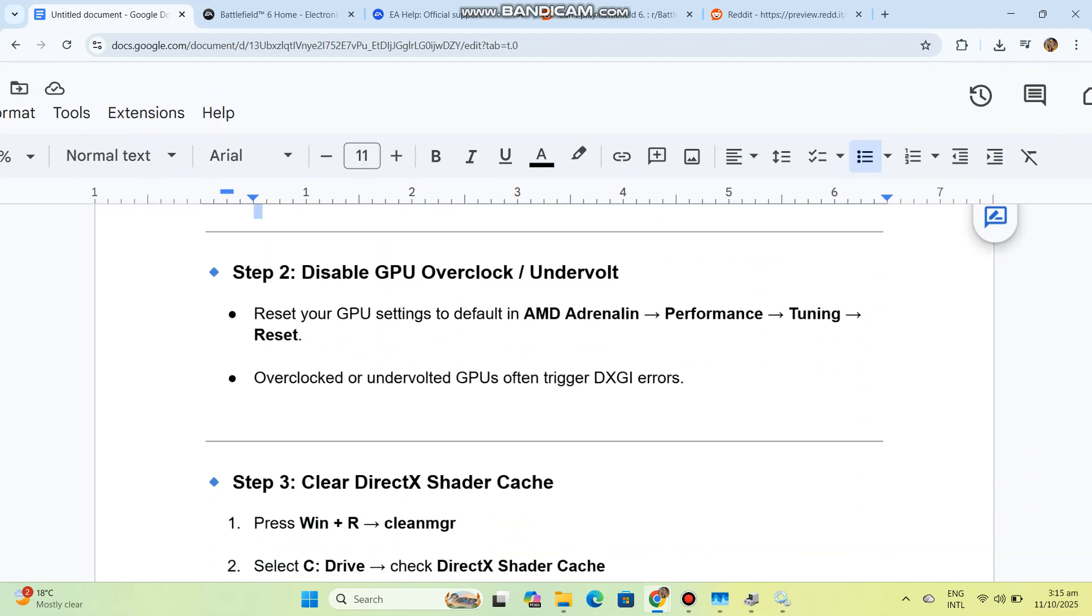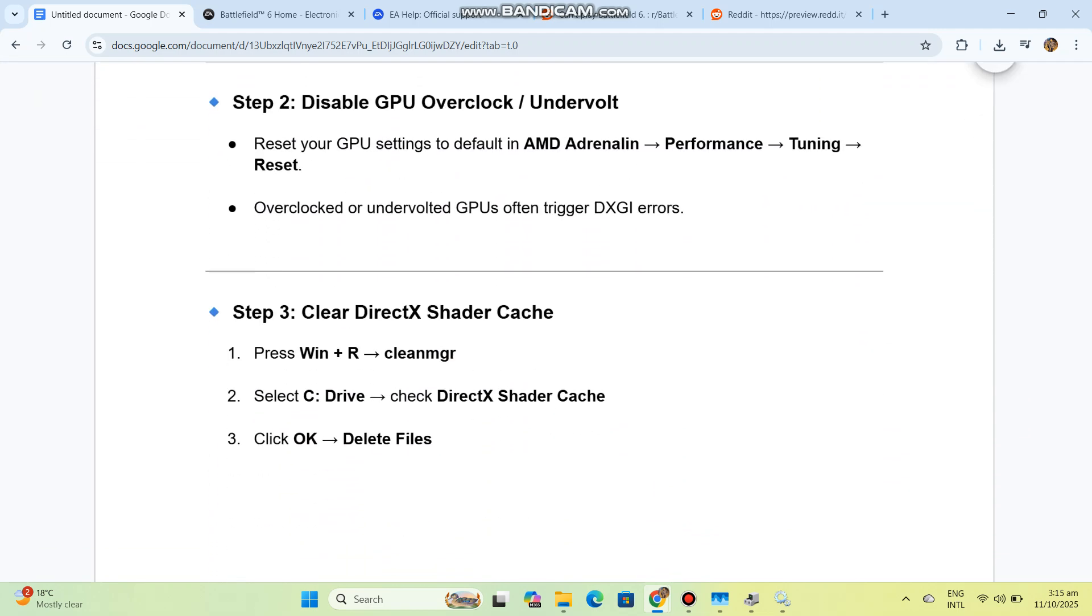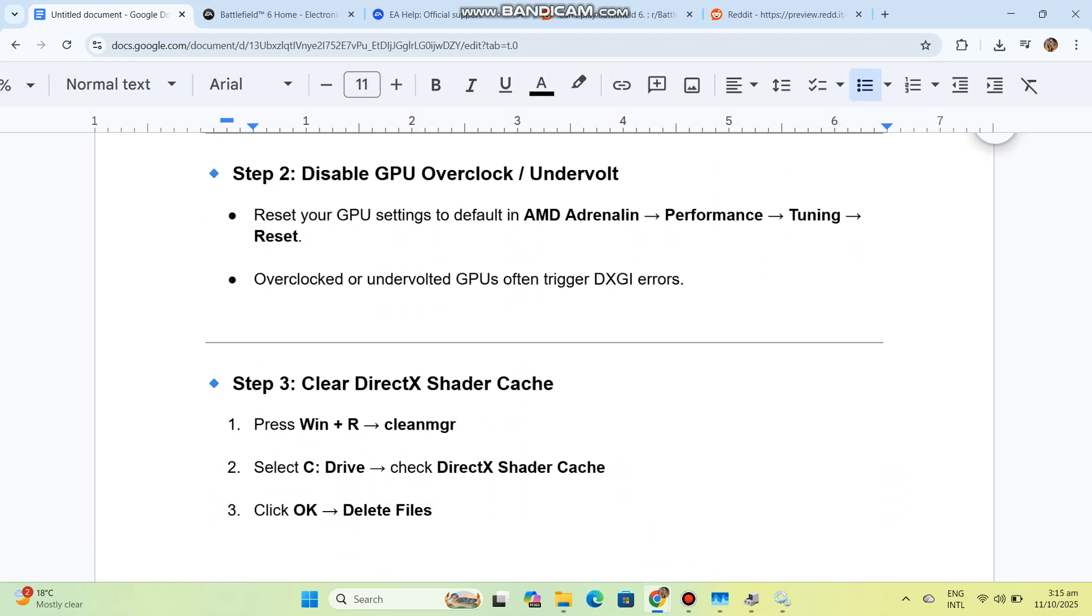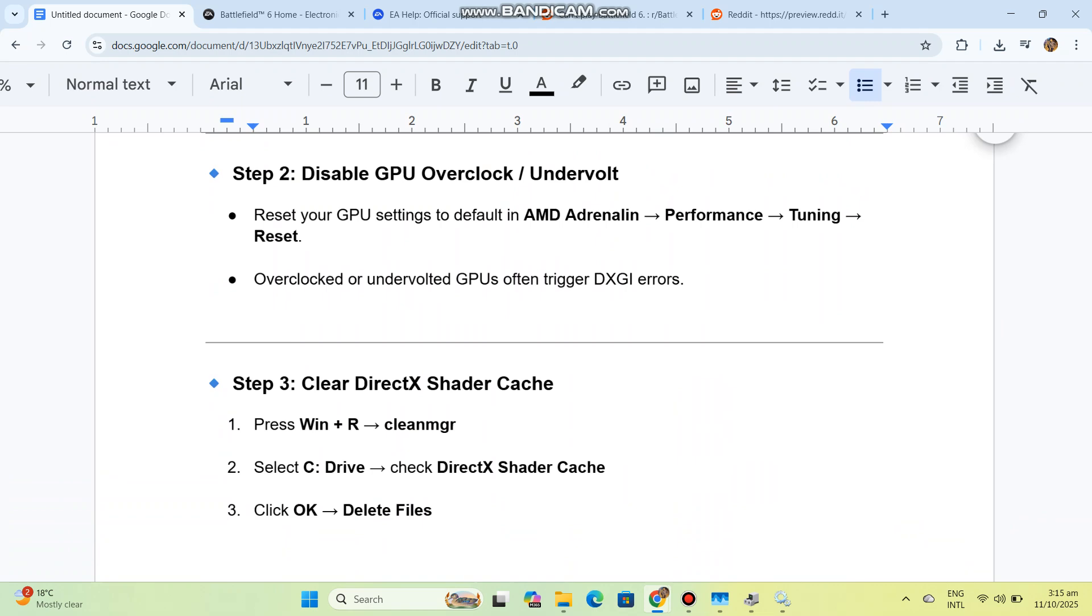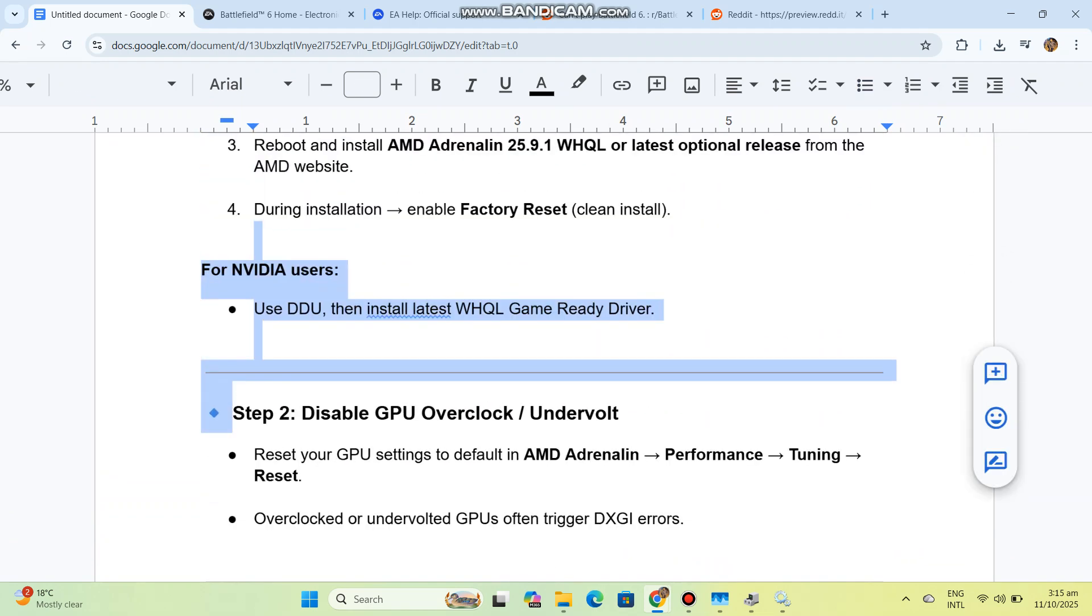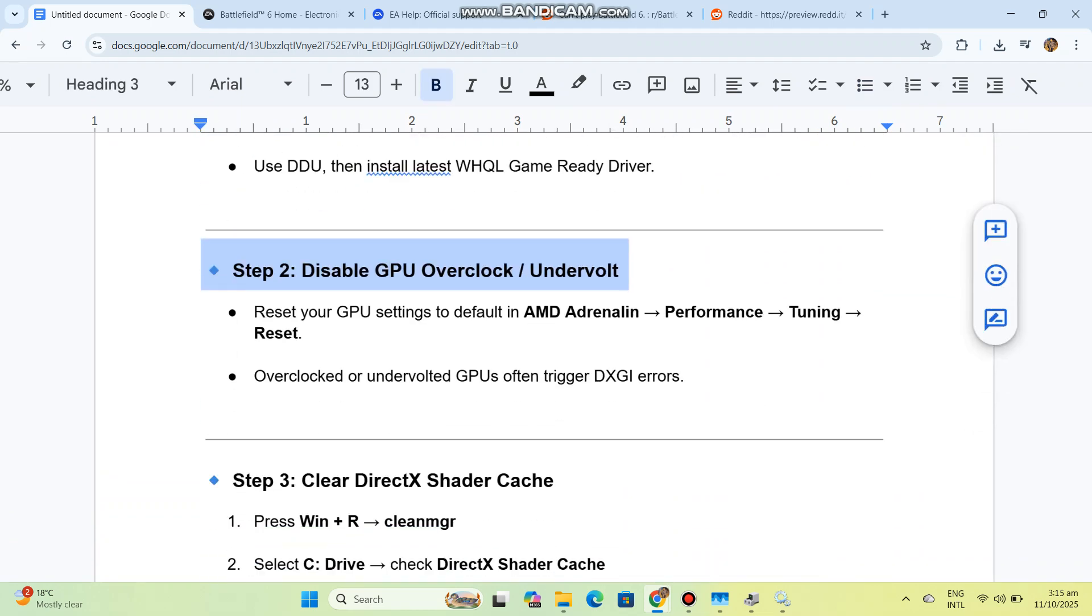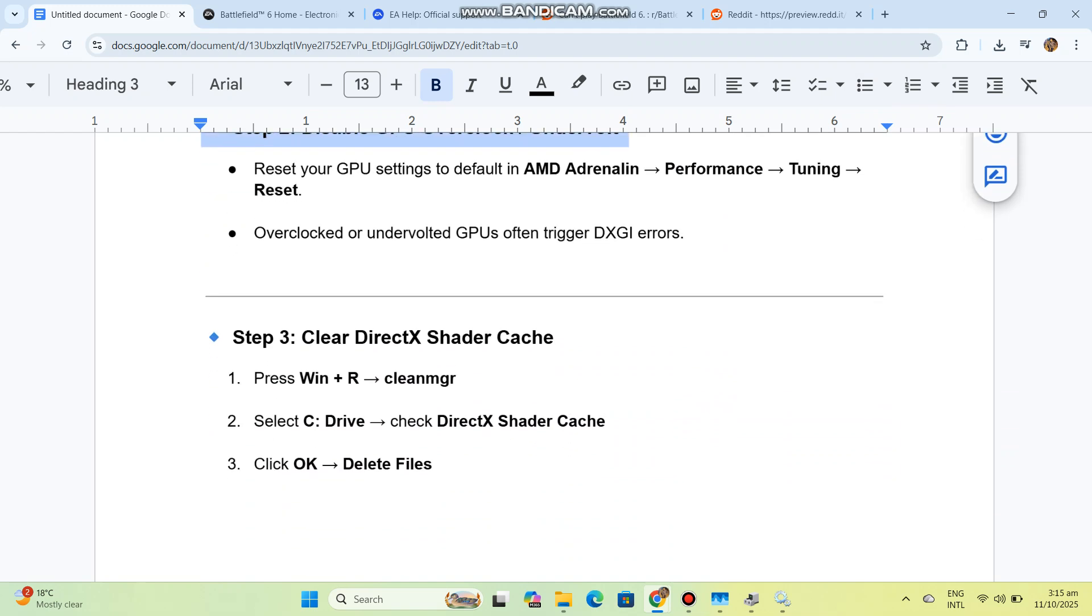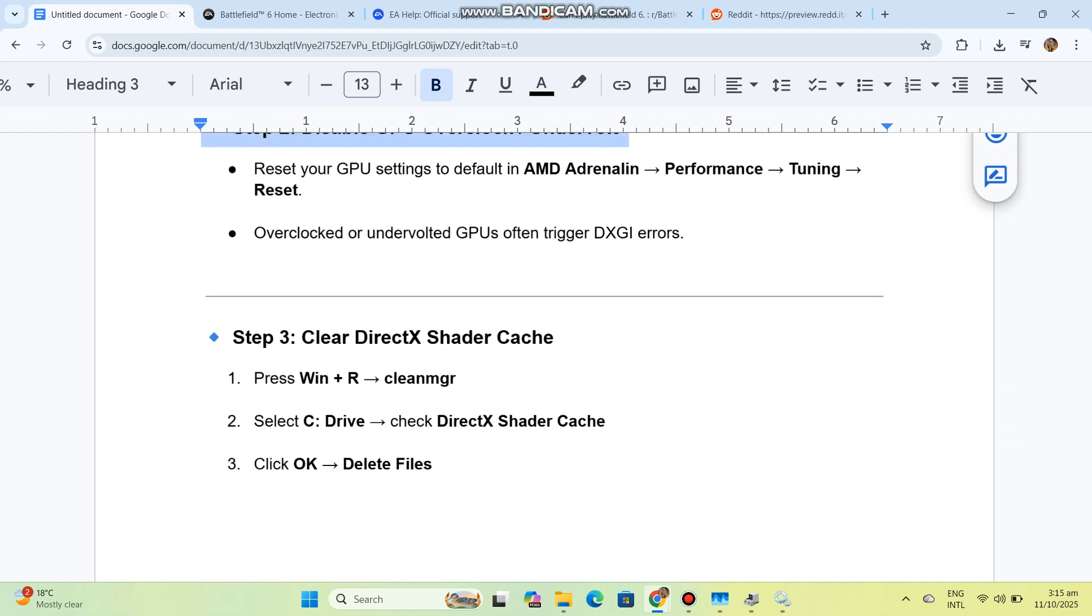Step 2: Disable GPU overclock or undervolt. Reset your GPU settings to default in AMD Adrenaline by going to Performance, Tuning, then Reset. Overclocked or undervolted GPUs often trigger DXGI errors.